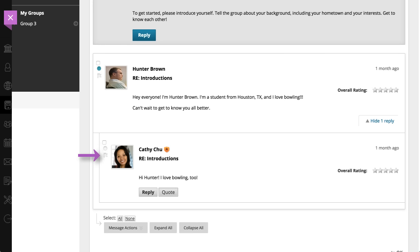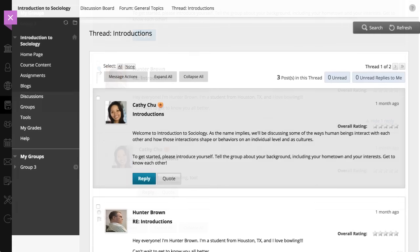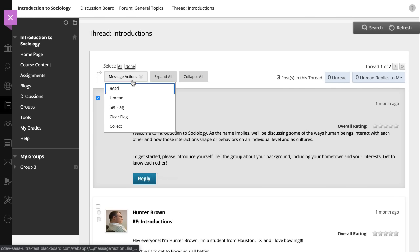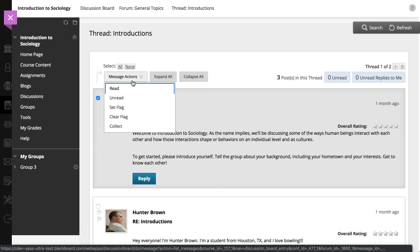You can also flag posts that you want to review again later or mark as important. To perform actions on a group of posts, select the checkboxes and choose from the Message Actions menu at the top of the page.